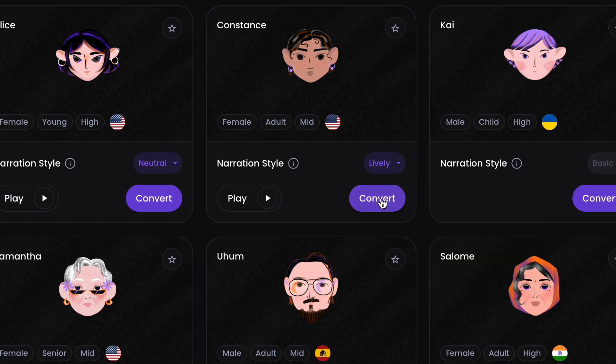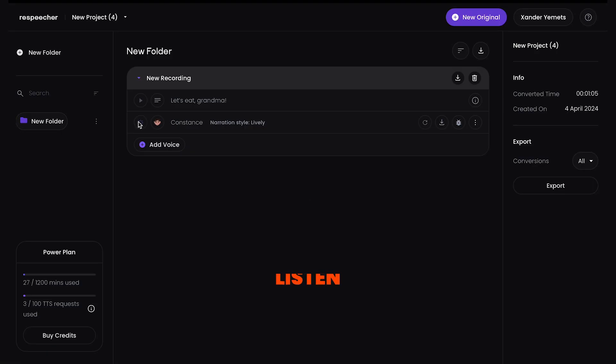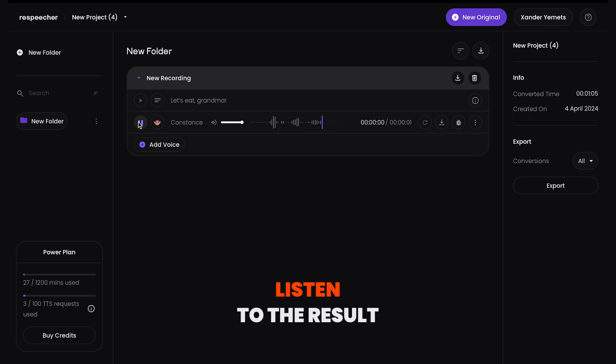When you choose the voice, click Convert and then go to Result. Wait for conversion to complete and listen to it. Let's eat, Grandma!